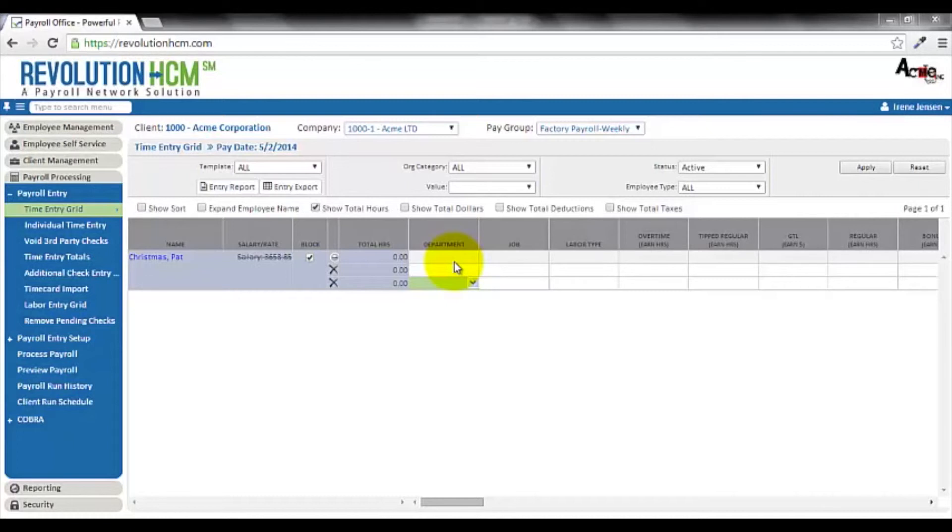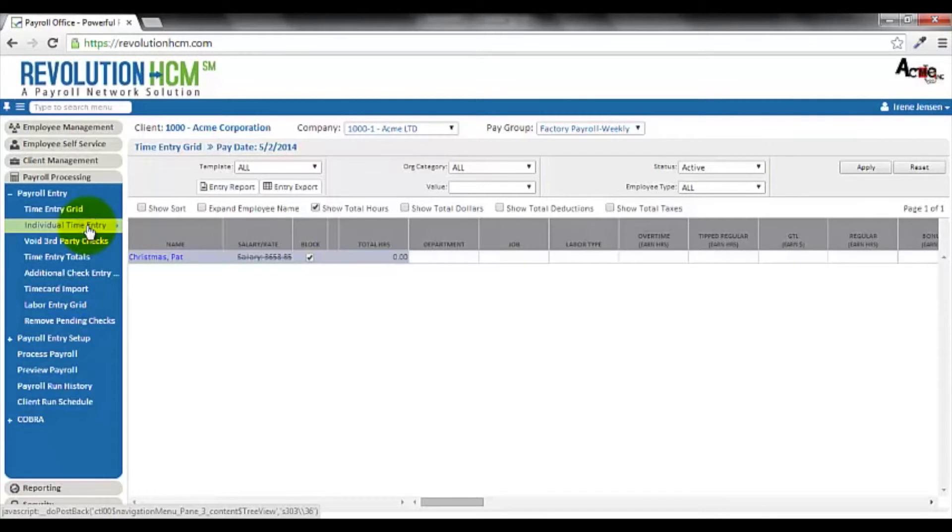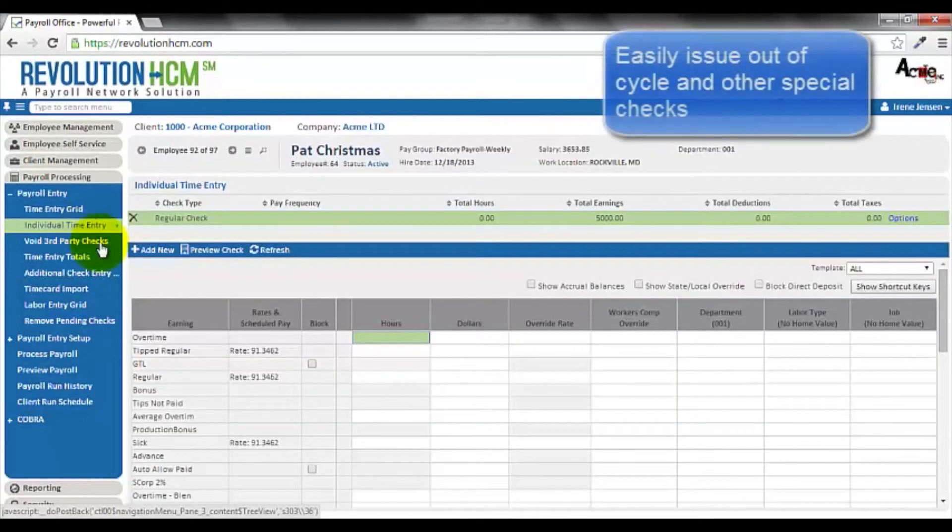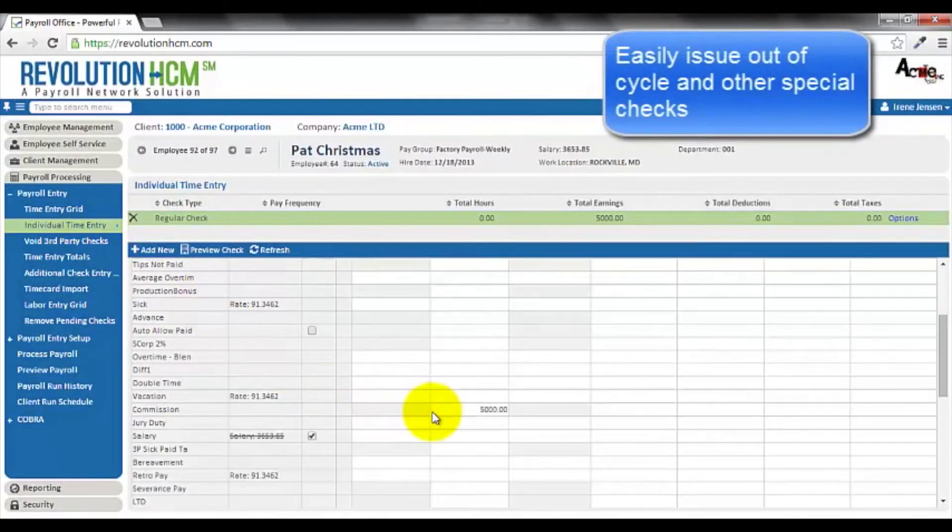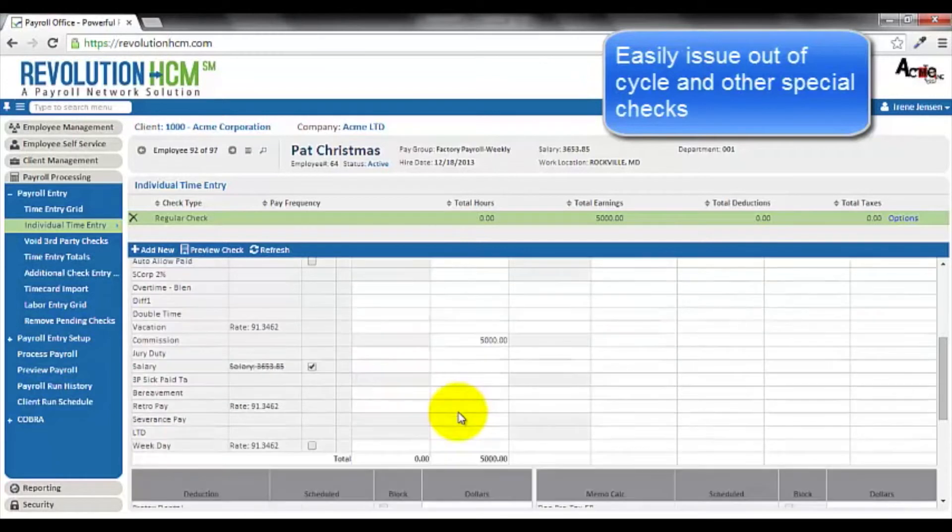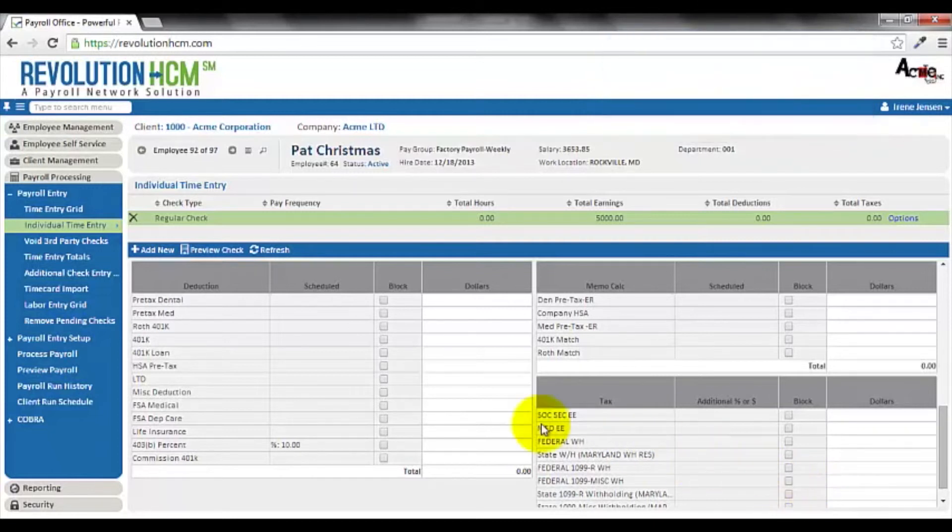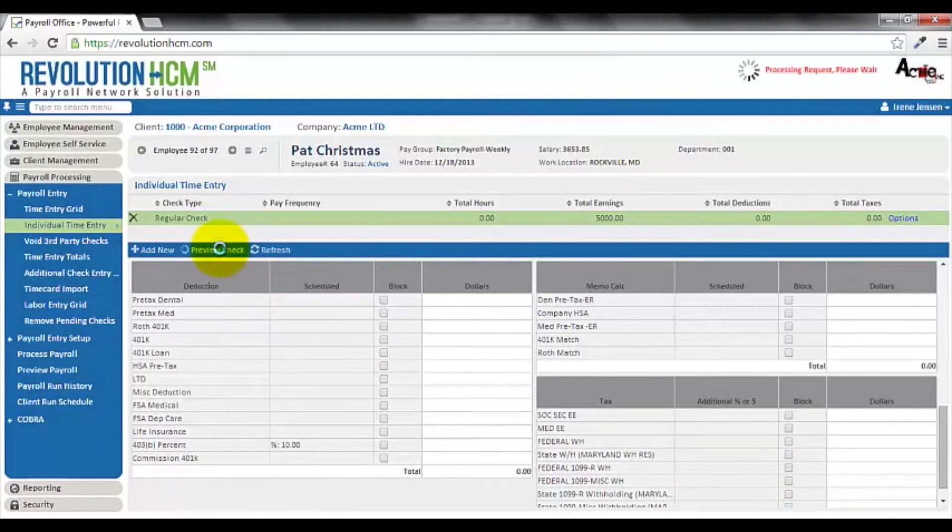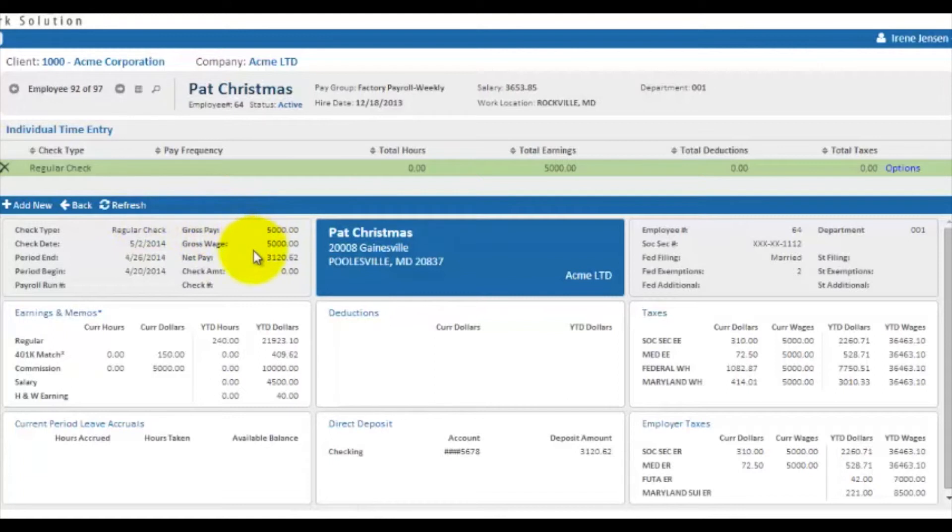Oftentimes, it will be necessary to run either a manual check, out-of-cycle check, or bonus commission check. To do that, we go to the individual time entry function. Here, I'm able to enter any commission amounts and block any deductions or taxes for this particular check. When you're ready to preview your check, simply press the preview check button, and Revolution HCM will produce a sample check, allowing you to verify the information entered.